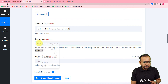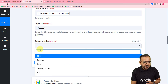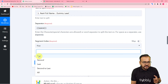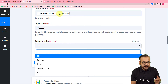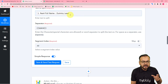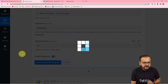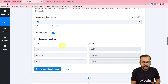In the 'Segment Index' field, you have options: first, second, last, second to last, and all. Selecting 'First' shows the first substring — 'Dummy'. Selecting 'Second' shows 'Lead'. I am selecting 'All' so it separates and shows all substrings. Click 'Save and Send Test Request' — the result shows Result Zero as 'Dummy' and Result One as 'Lead', giving us the separated first and last name.